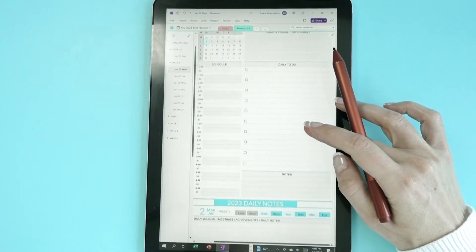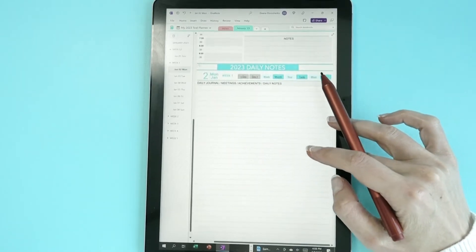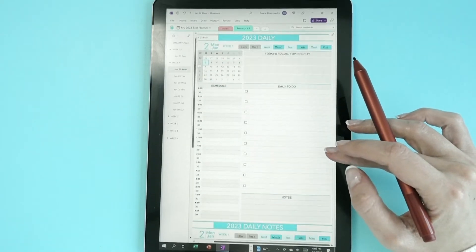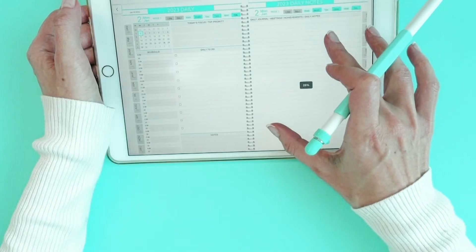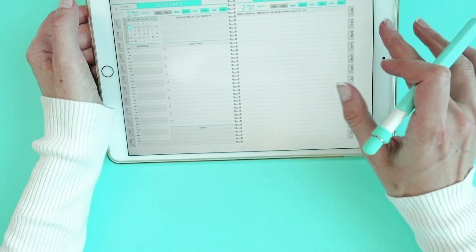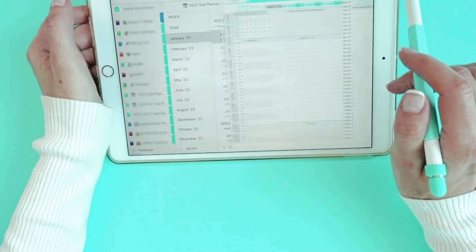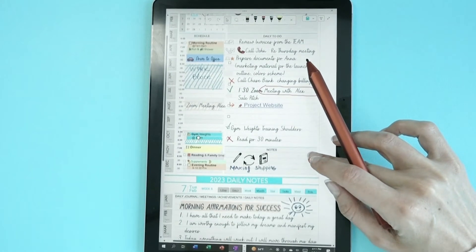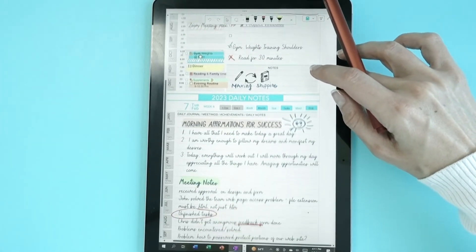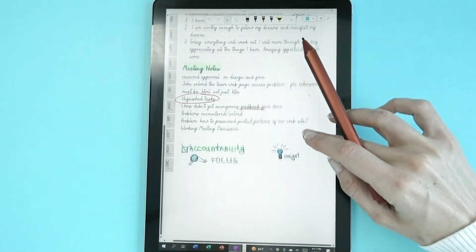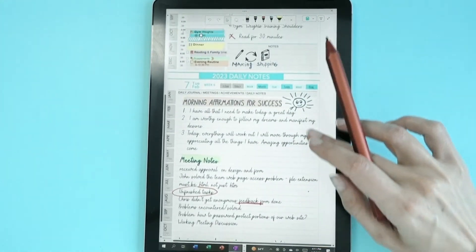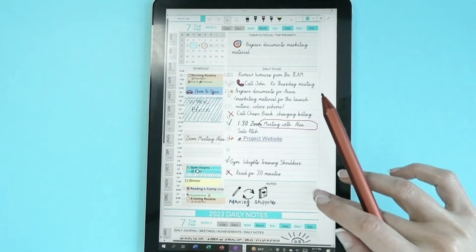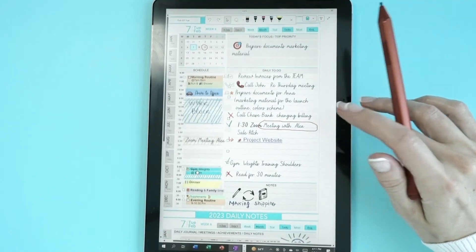The second page in the Vertical Layout Planner is located right after the first daily page if you scroll down. In the Horizontal Layout Planner, the second page is located on the right. The second daily page is a freestyle multipurpose page that could be used either for morning journal affirmation, notes of the day, meeting notes, additional space for your endless to-do list, or any other purpose.